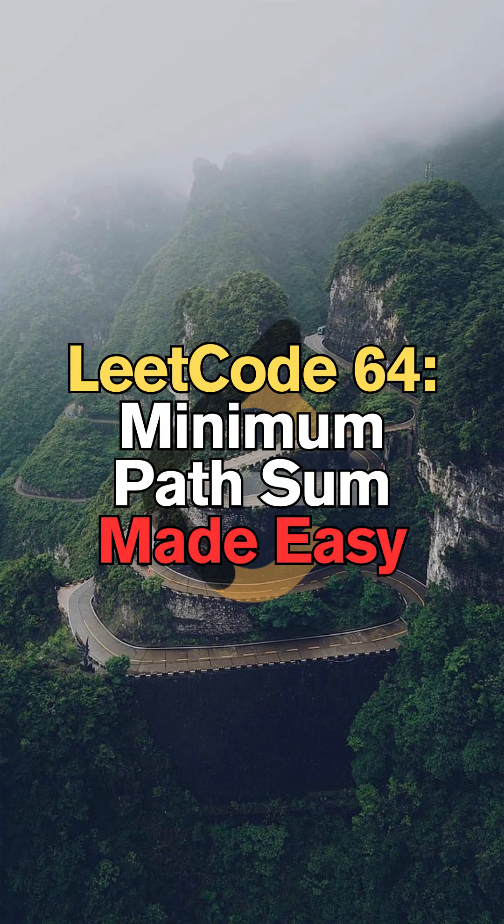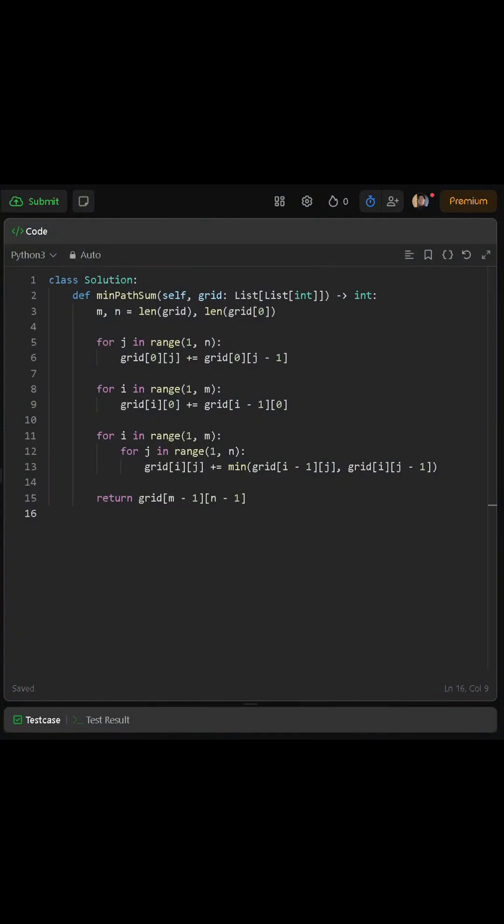Today we'll be solving LeetCode 64, minimum path sum. We begin by finding the size of the grid.